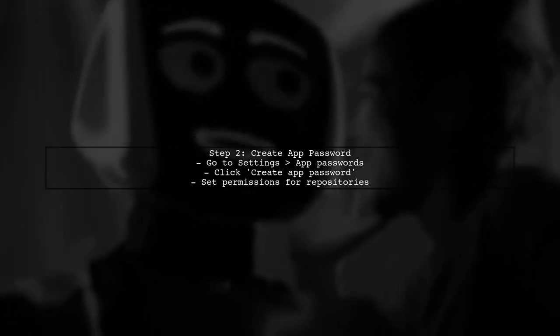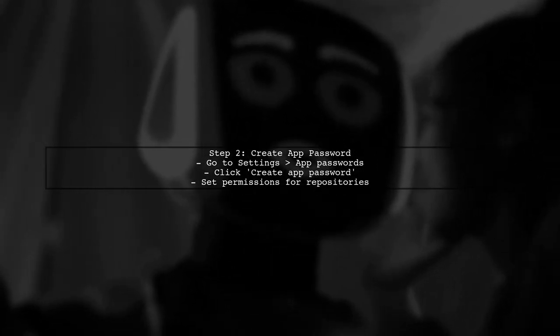First, let's create an app password in Bitbucket. Go to your Bitbucket account settings, then select App Passwords.